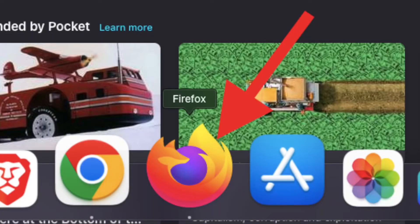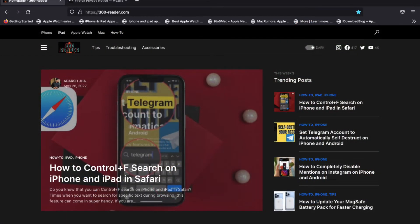After that, launch Firefox on your Mac and visit the website from which you want to capture a full web page as a screenshot.